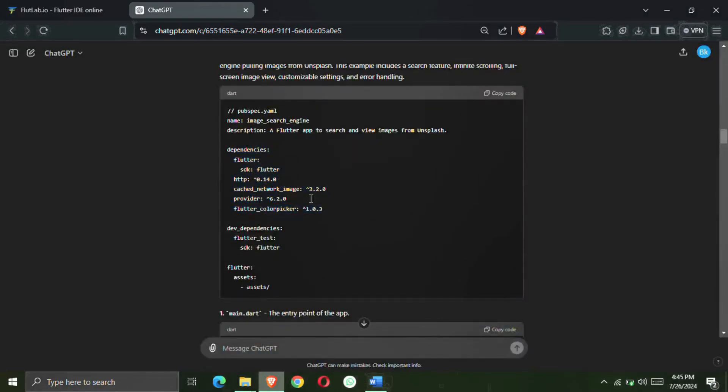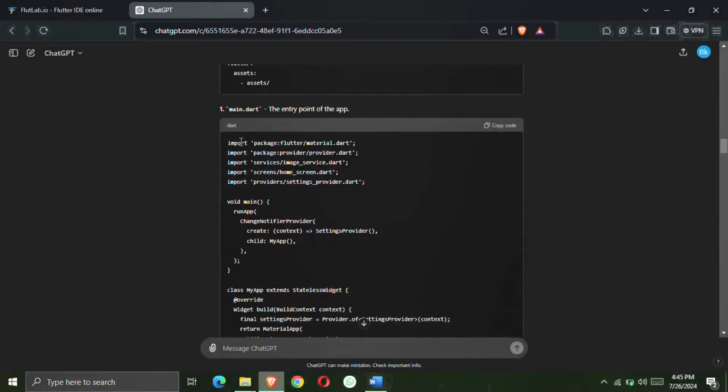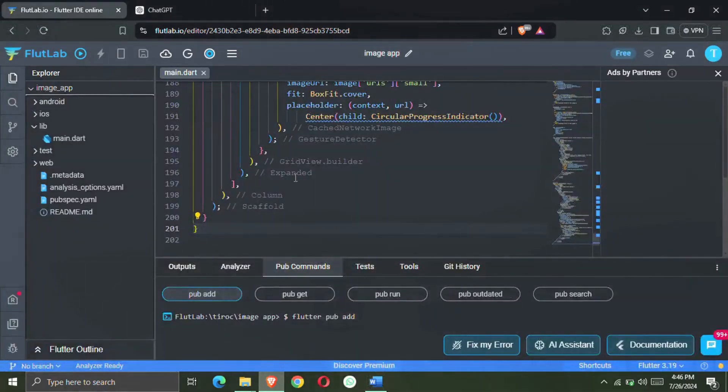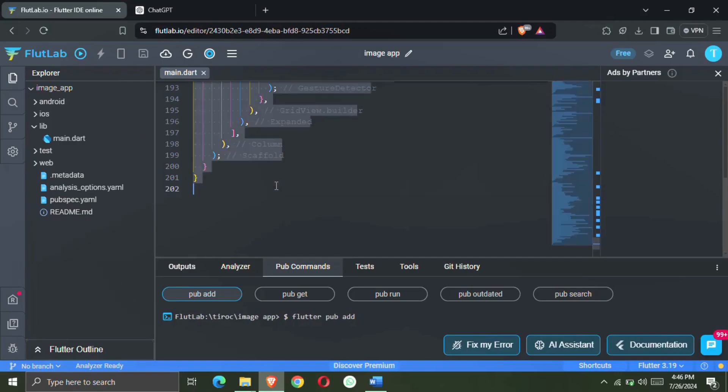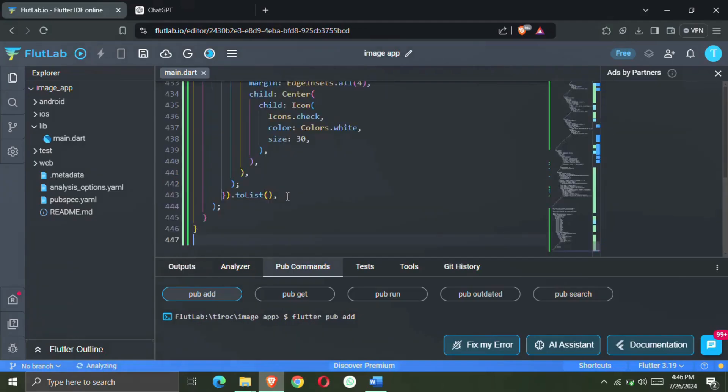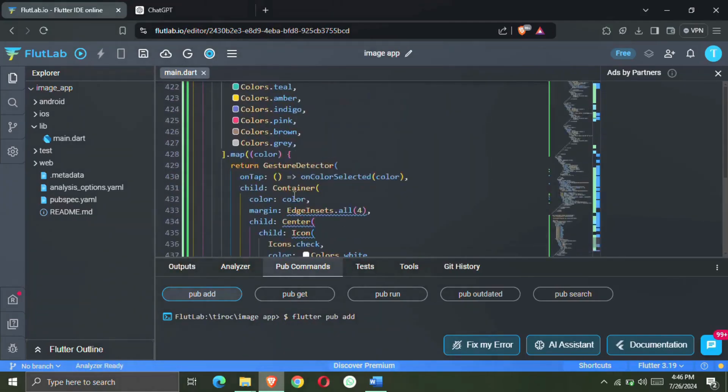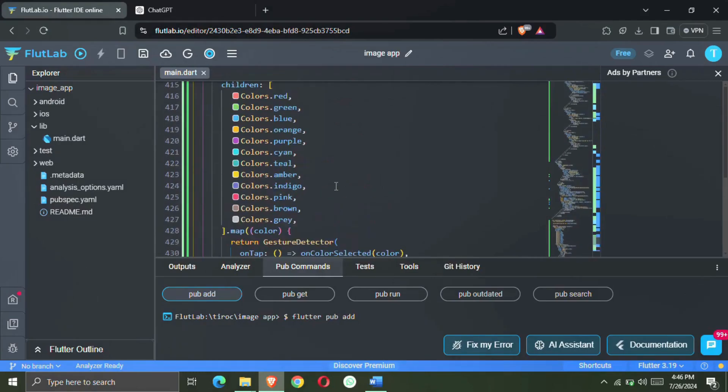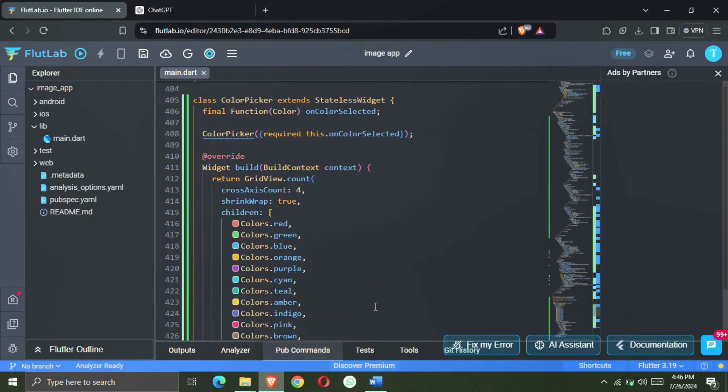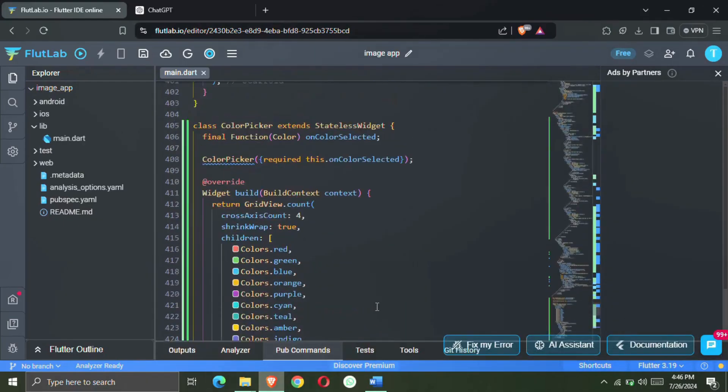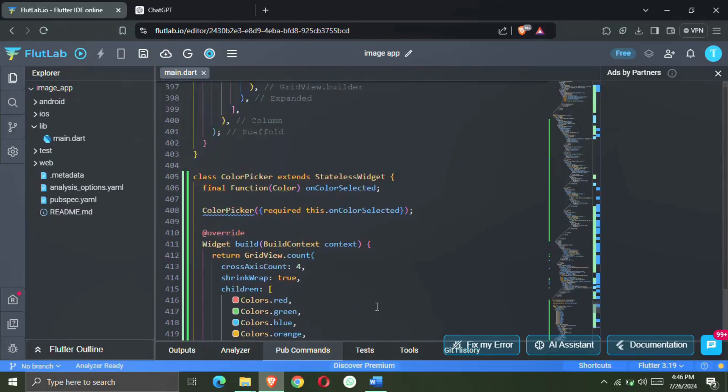After adding all the dependencies, scroll down and simply copy the code of main.dart from here. Now after this we have to come to the main.dart file in our Flutlab and replace it with our previous code.